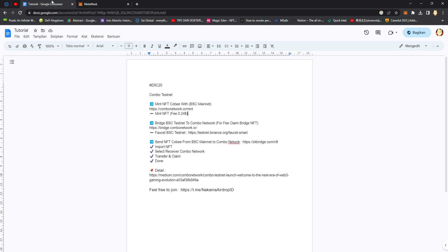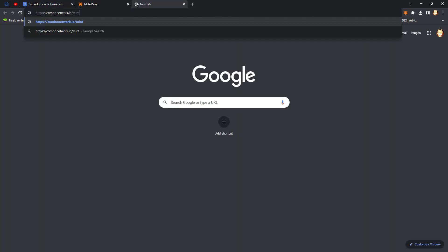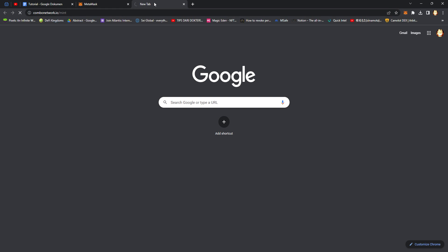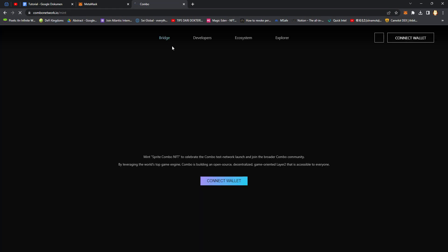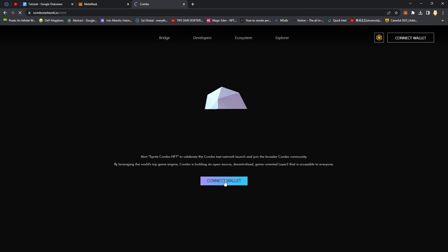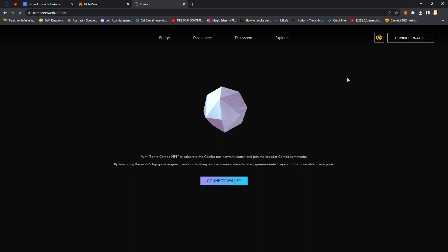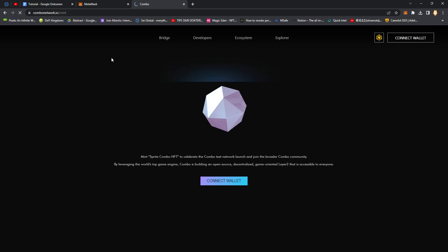After that we should go to next steps, minting this NFT on their website. Connect wallet. It needs a little more time so we should wait.